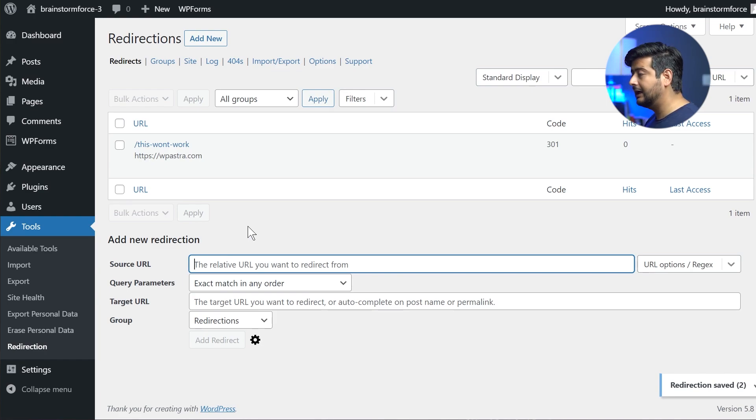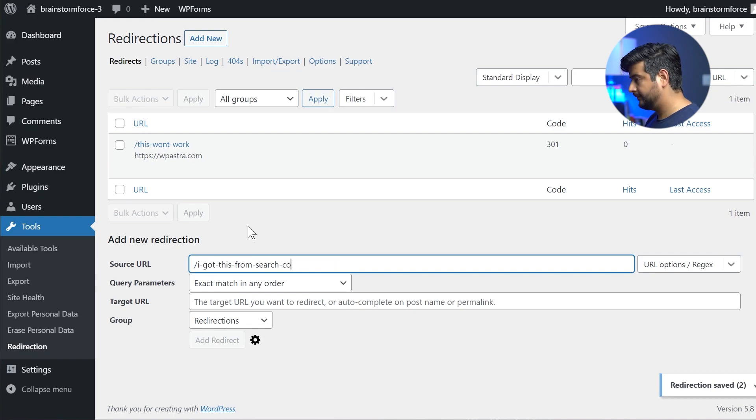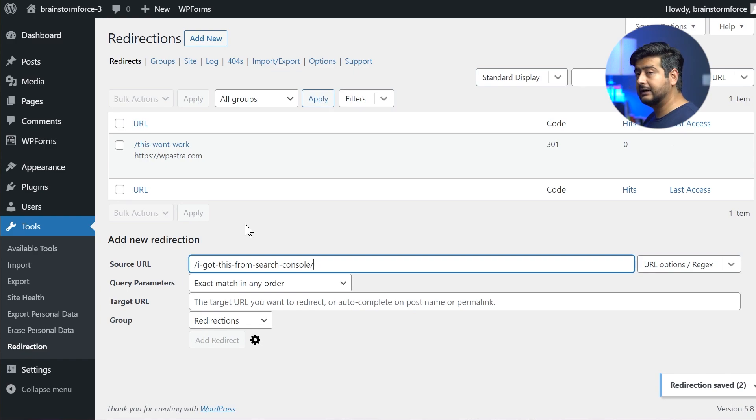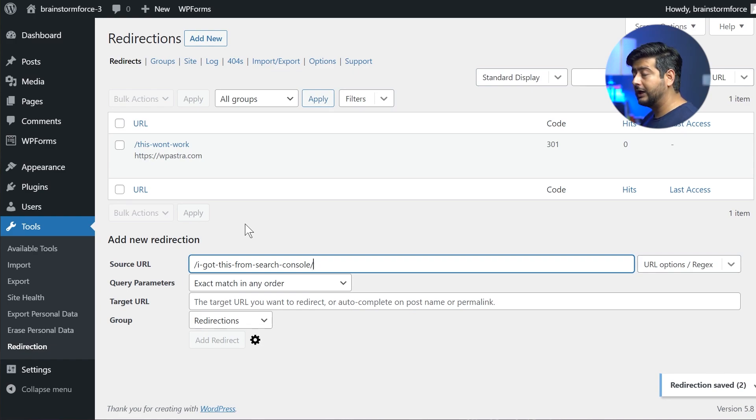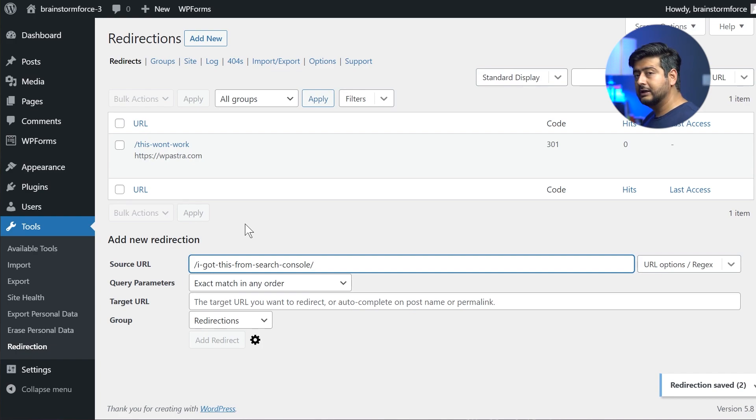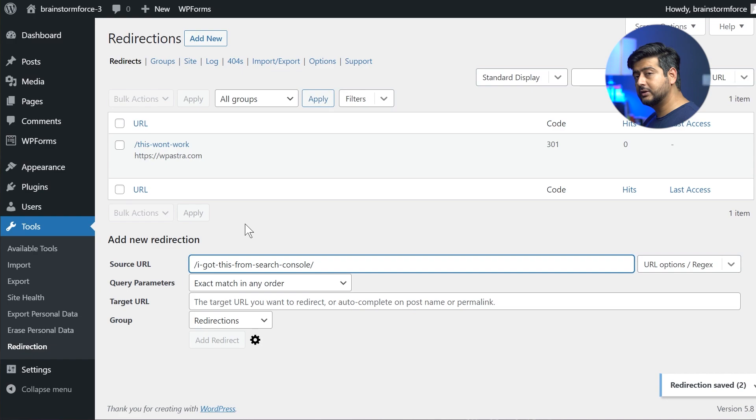So let's say I have a relative URL like this. So this is what I filled in for the source URL. And as you can see, it's a relative URL. That means I don't have or I haven't added my domain name in front of it. I just have the actual part of the URL that has to be redirected.